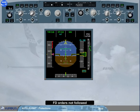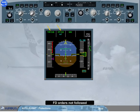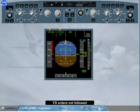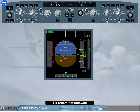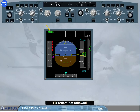Let us see another case. This time we are in climb with thrust climb and open climb modes engaged. For any reason, we do not hand-fly the flight director pitch bar and pitch the aircraft down. Speed increases. Both FDs disengage when the airspeed reaches VMAX plus 4 knots. The autothrust, if active, reverts to speed and the thrust is reduced to recapture the target speed. Note: depending on the aircraft configuration, VMAX can be VMO, VLE, or VFE.